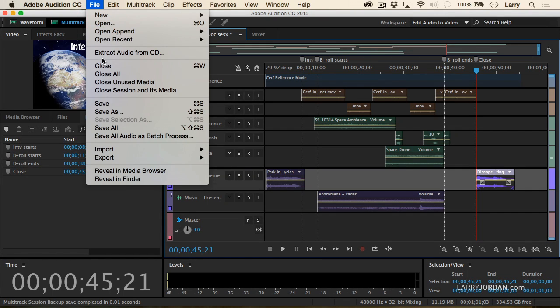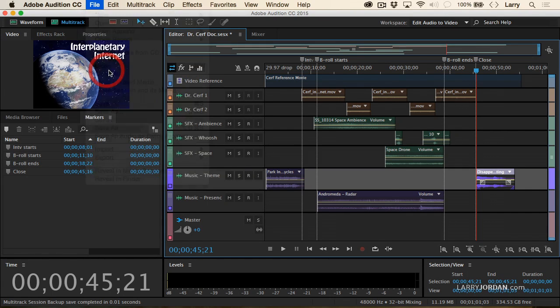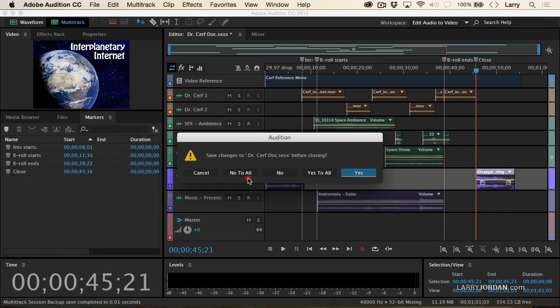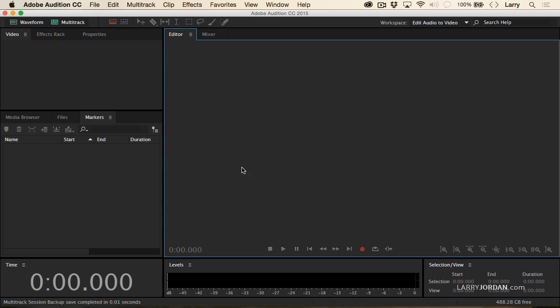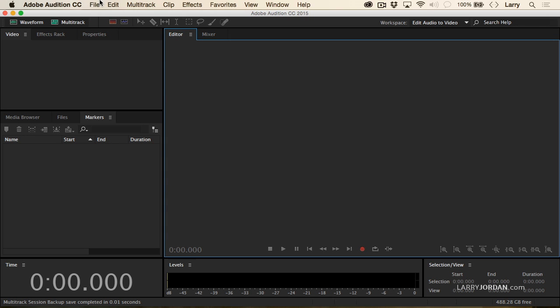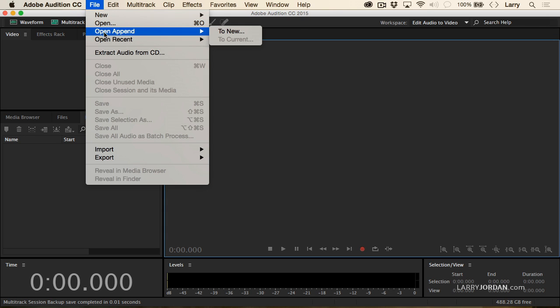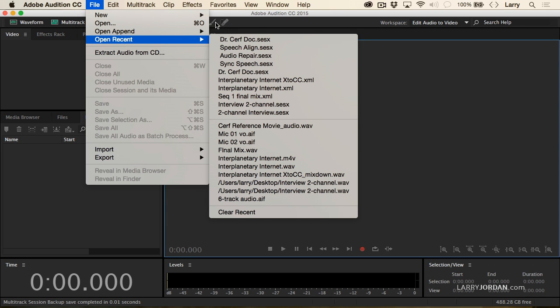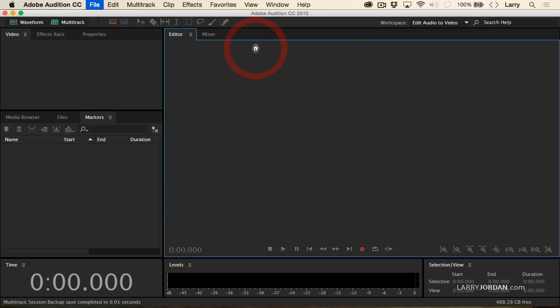Let's go up to here and say close all. I'm not going to save any changes because I want to come back to where I left off. Let's go to File and open up a recent project, which is speech align.